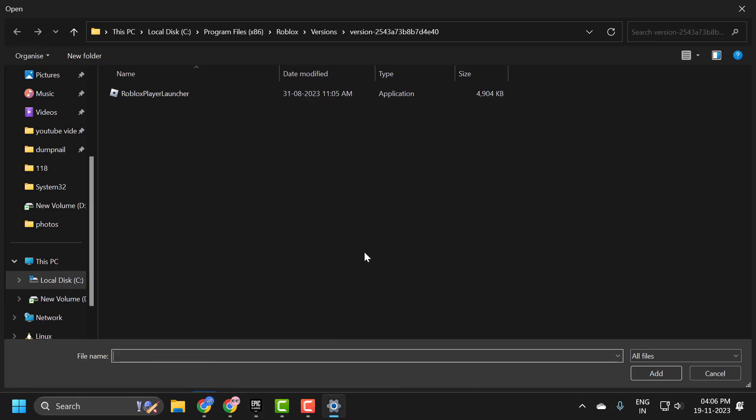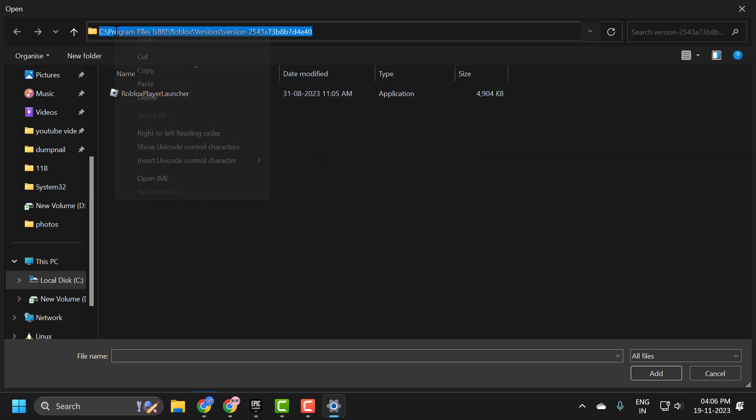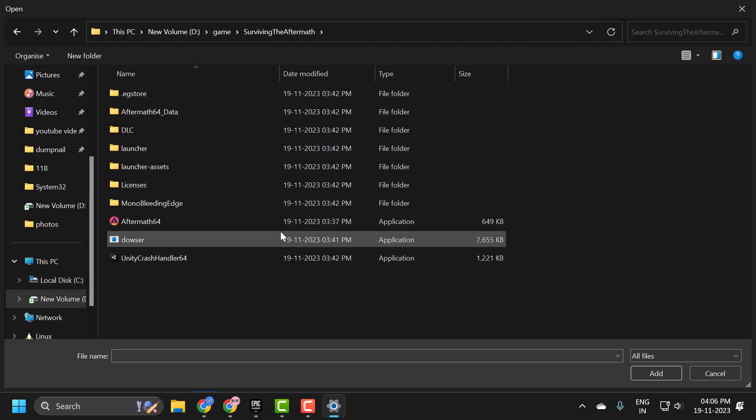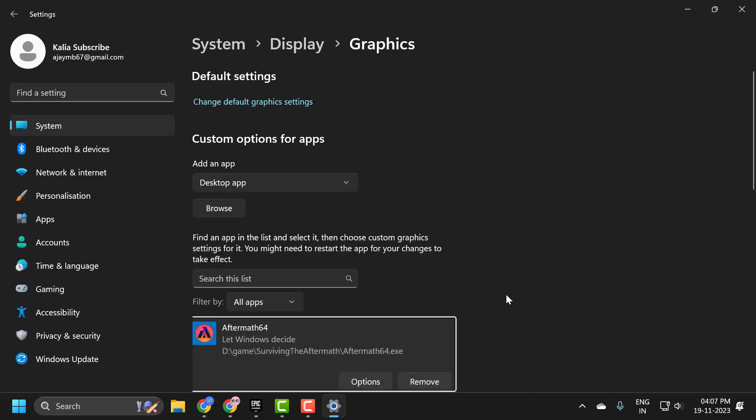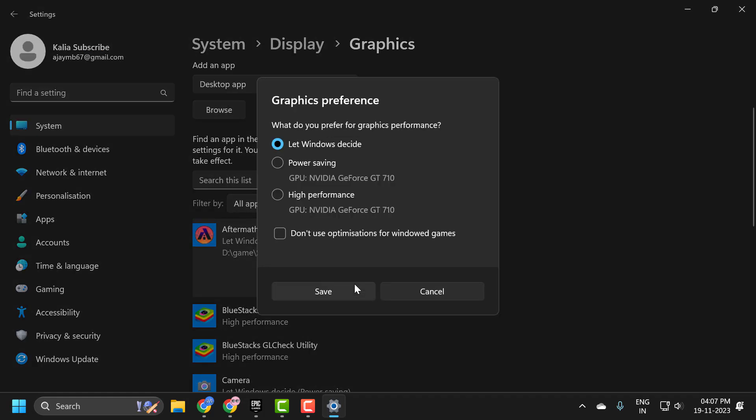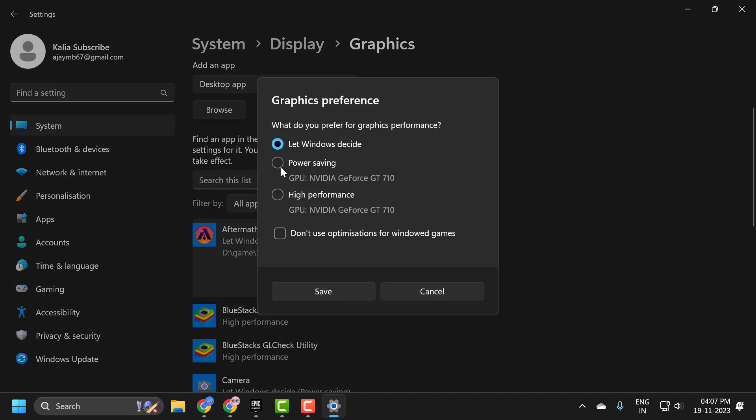Minimize it, then paste the file path location here and press Enter. Now click on Aftermath 64 and select Add. Click on Options, select High Performance, and select Save.